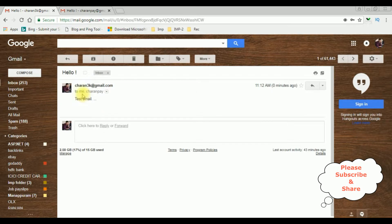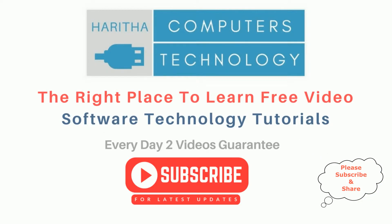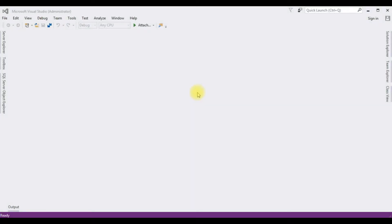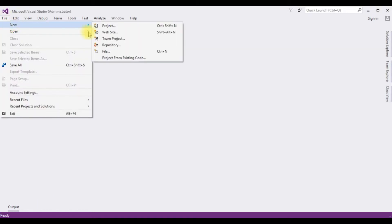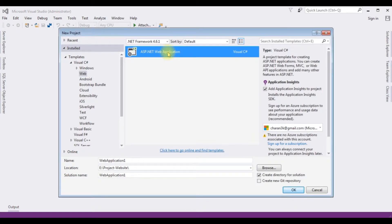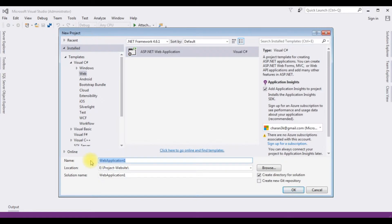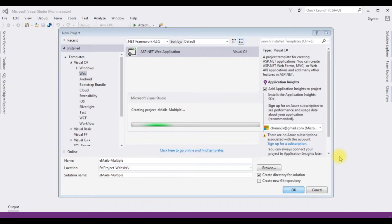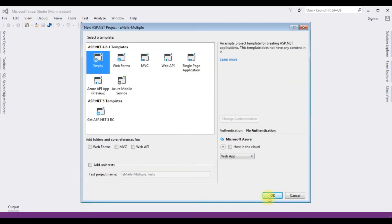If you are a first-time visitor to my channel, please subscribe to get the latest updates. For this video tutorial, I'm creating a new ASP.NET project. Go to File > New Project. I'm choosing ASP.NET Web Application with .NET Framework 4.6.1. The application name is 'EmailsMultiple'. Click OK, and from the templates I'm choosing Empty. Click OK.